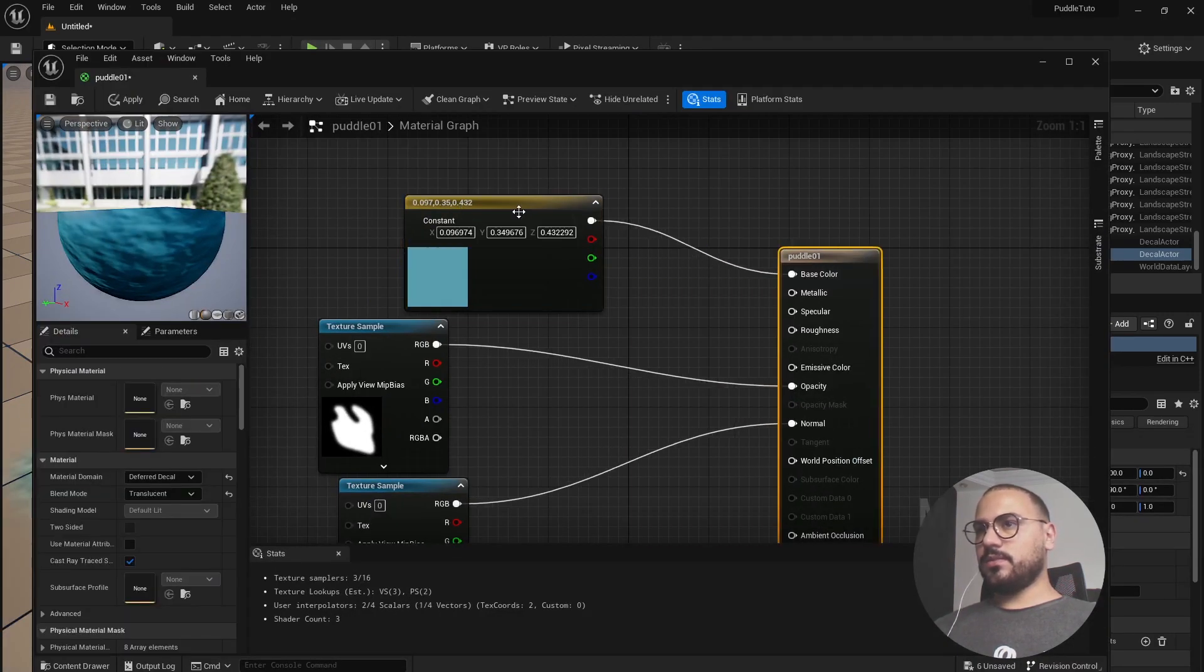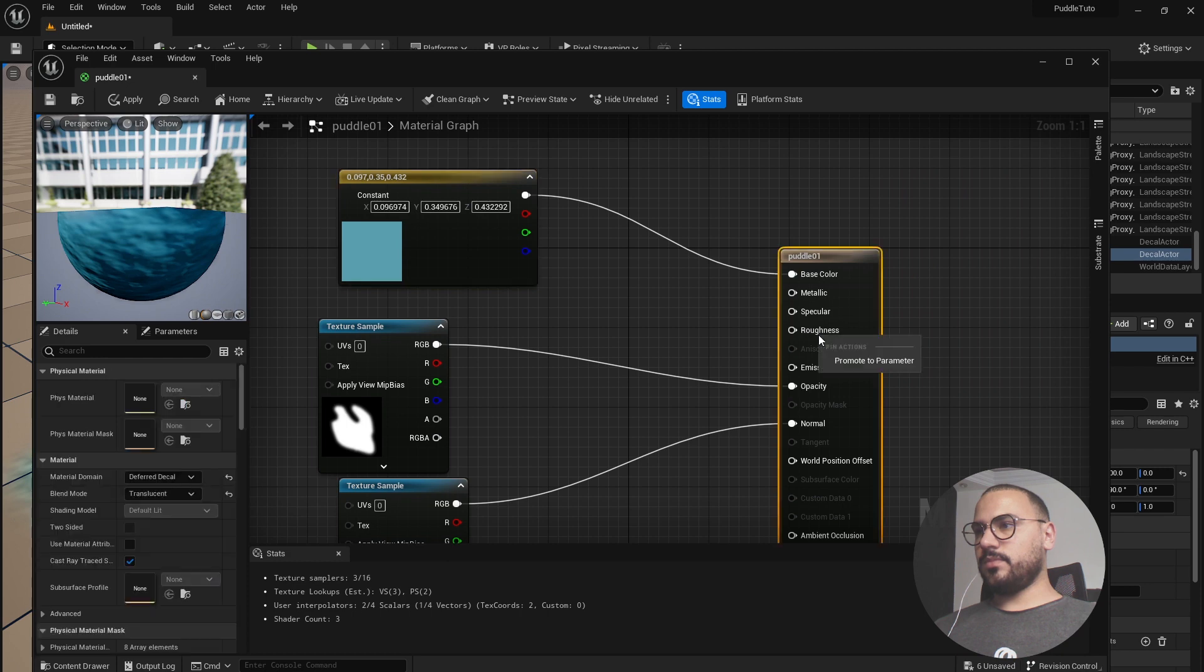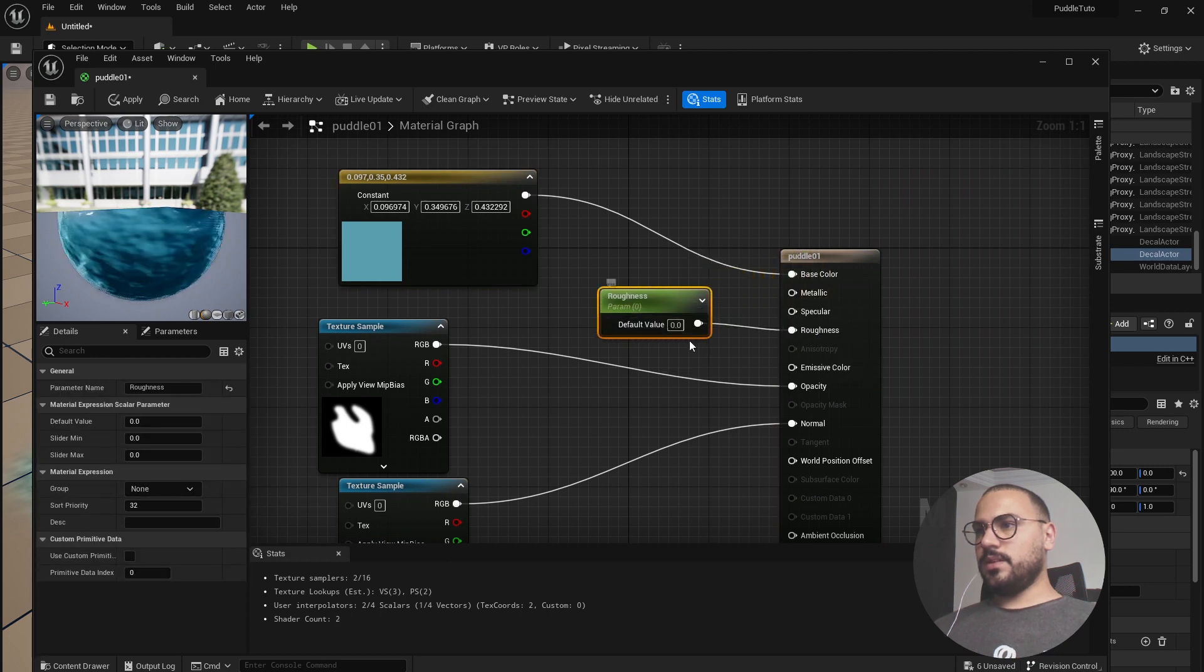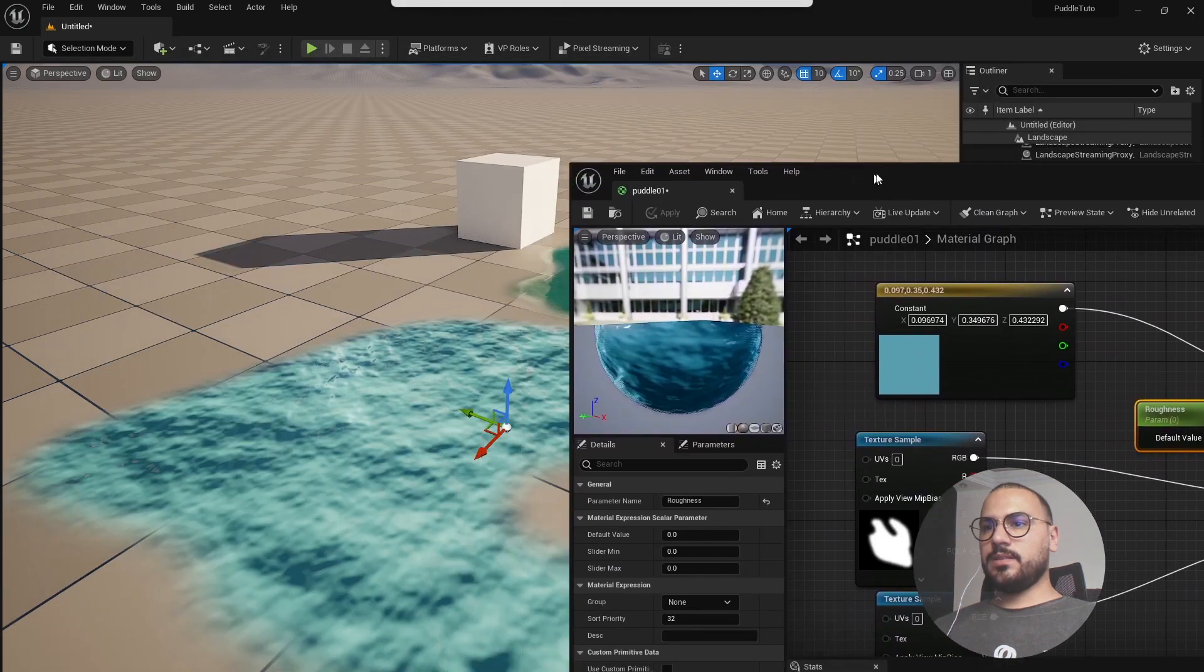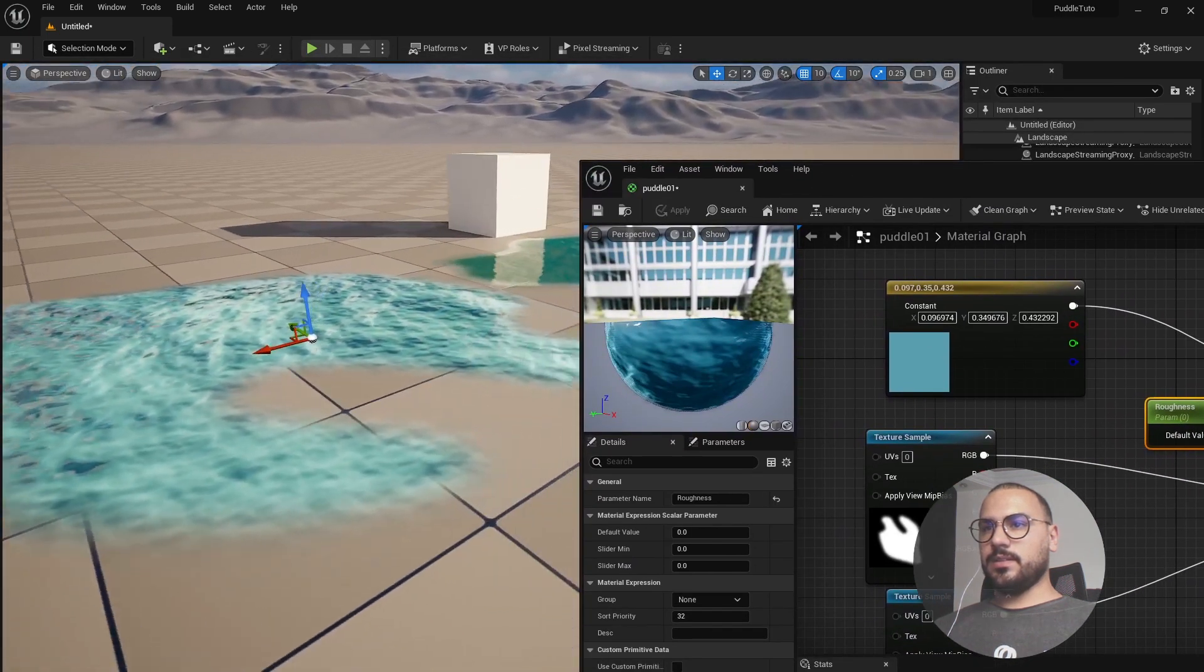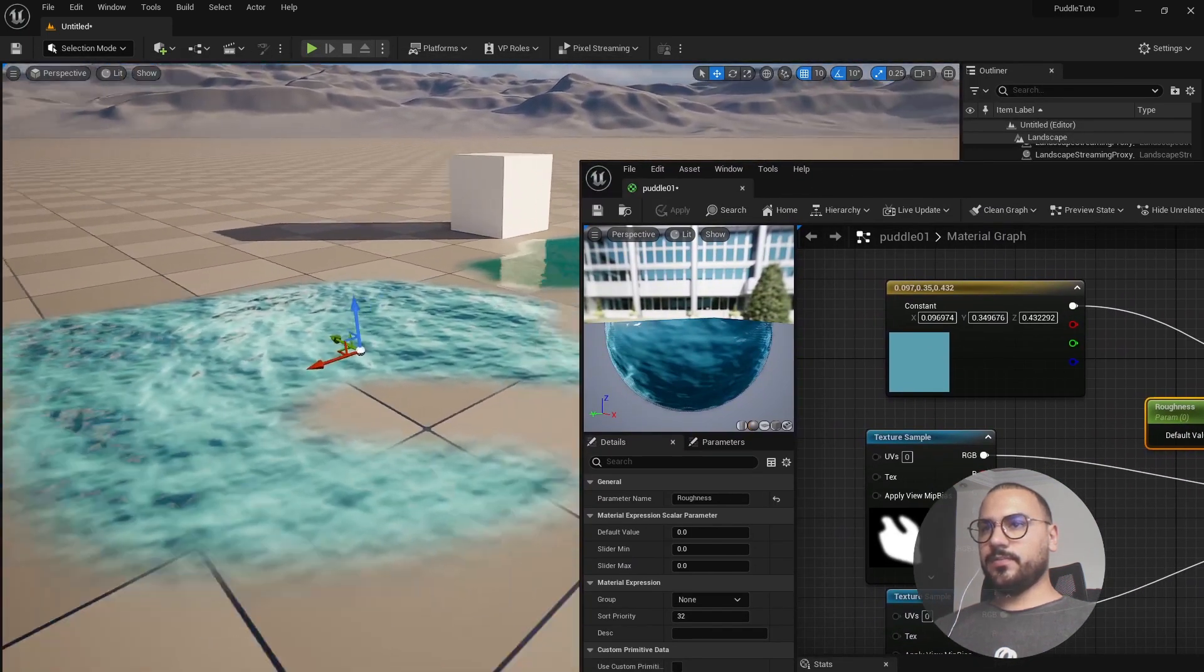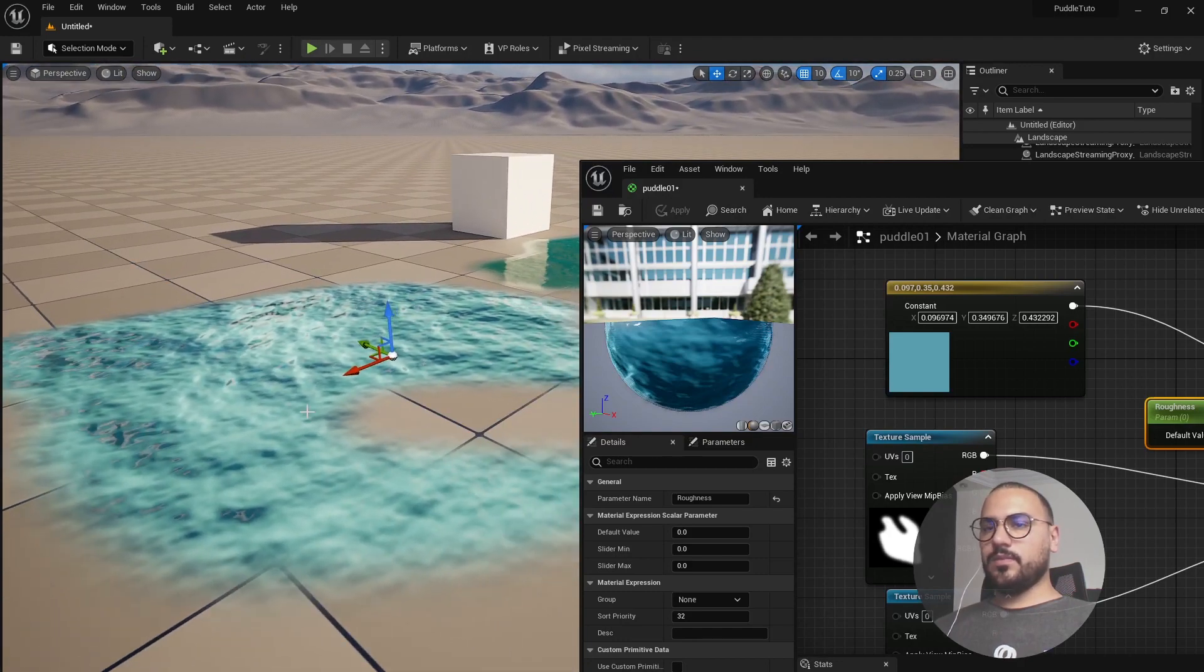Go to the roughness map and promote parameter and leave it like this and hit apply. So now we're getting a bit reflection but the normal map is way too high.